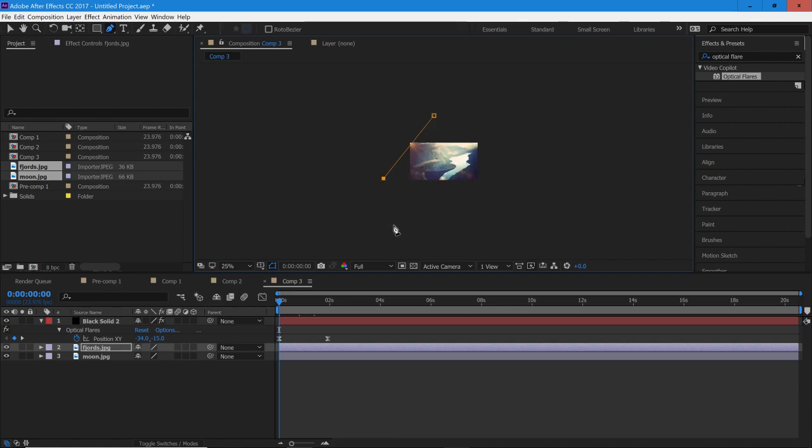Alright, so something like that. And then just zoom out even more and just make sure it's very wide and you have a lot of space to work with.